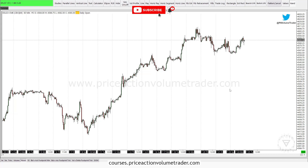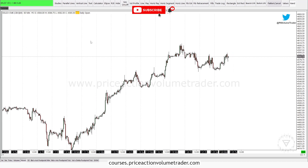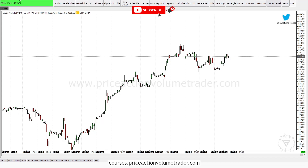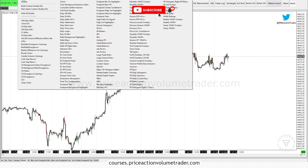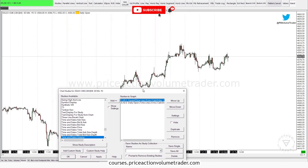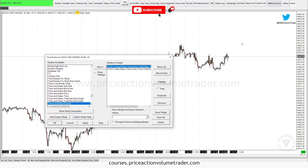So let's start. As we know in Sierra Charts, what we normally call indicators are called "studies" here. You can find them by either right-clicking and selecting Studies, or you can go to the top menu bar and click on Analysis — that will bring up a menu and then you click on Studies and you'll get the same window.